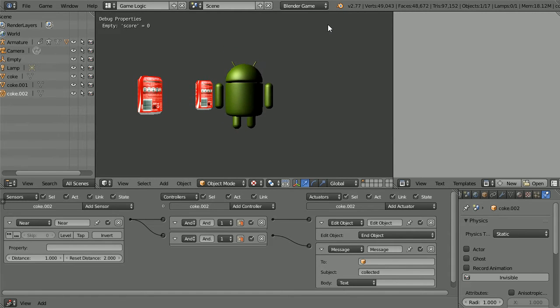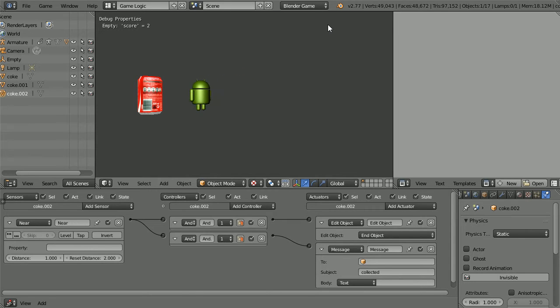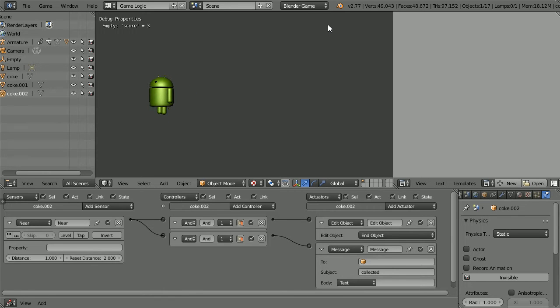In this tutorial I'll show you how to make a walk-around collecting game where you control a character, in this case a Google Android, and you collect objects, in this case Coke cans.